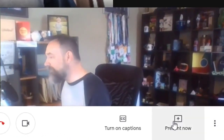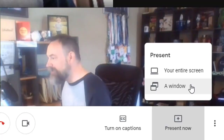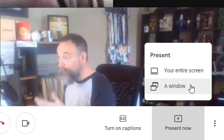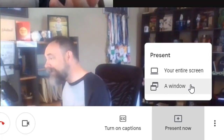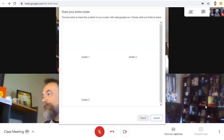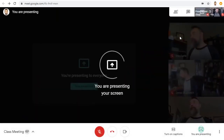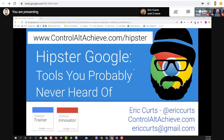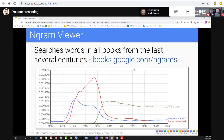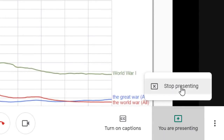Next to the three dots button is the present now button which allows you to show your screen or just an individual window to your participants. This can be a powerful way to give a slideshow presentation, review a document, explore a website, or work out a math problem using a whiteboard website. Simply click the button and then choose if you want to share your entire desktop or just one particular window. Now everyone in the meeting will be able to see what you're presenting, such as a slideshow. When you're done, simply click on the present button again and choose stop presenting.